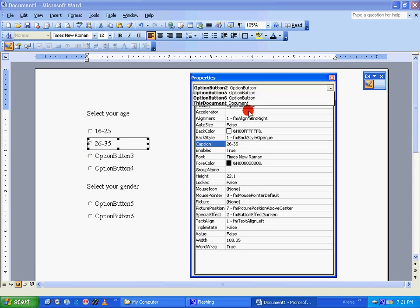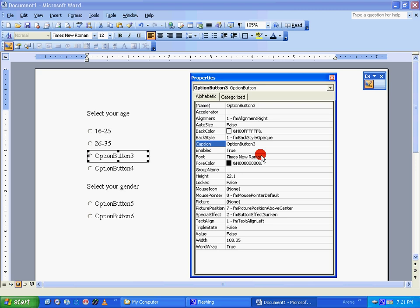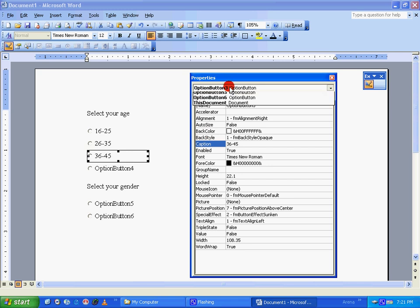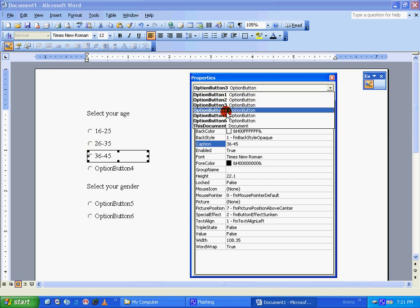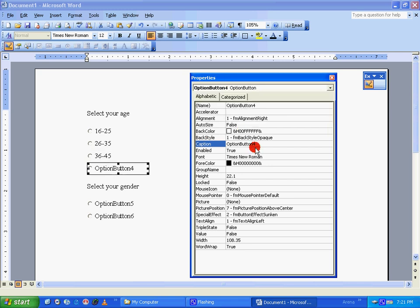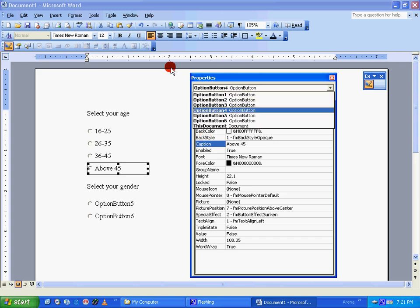Option button three: 36 to 45. Option button four: Above 45.